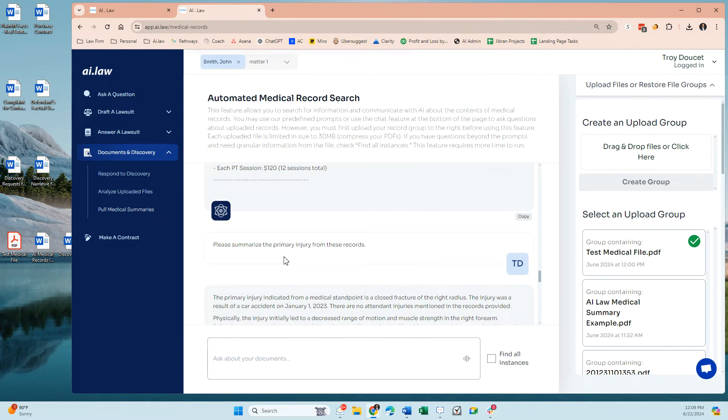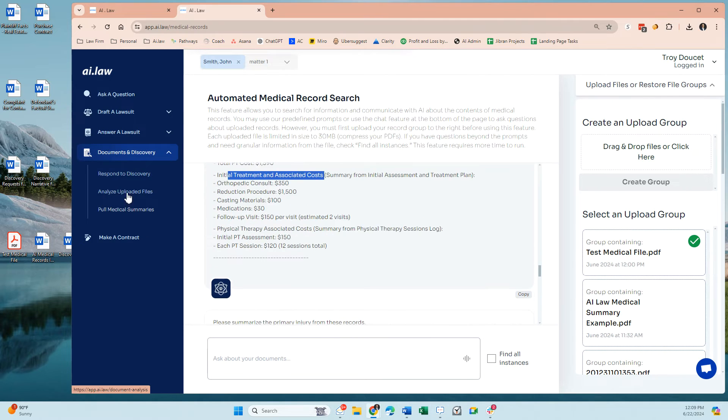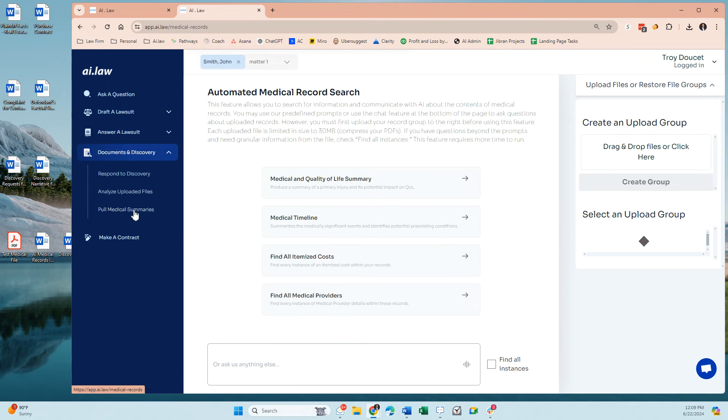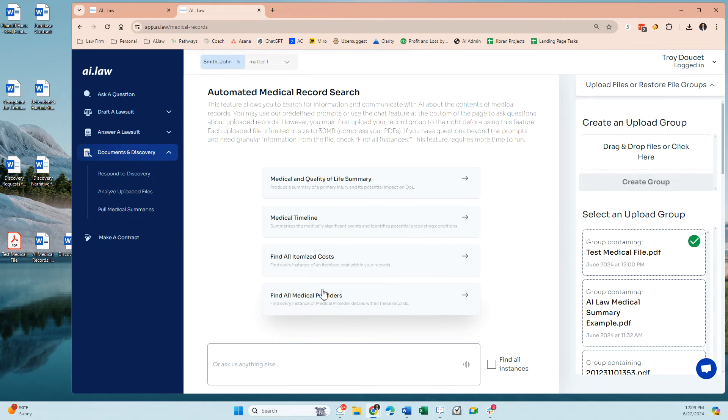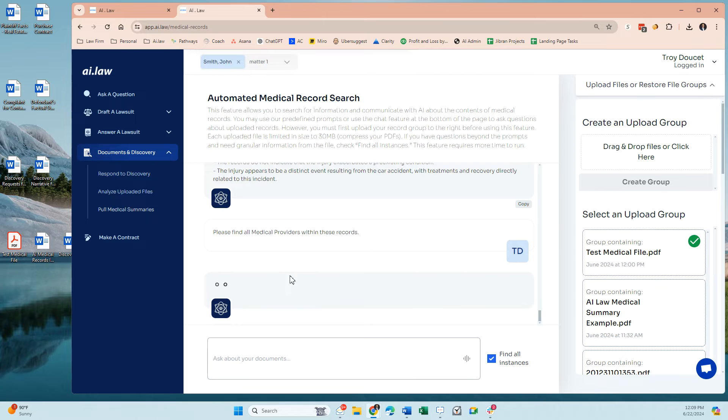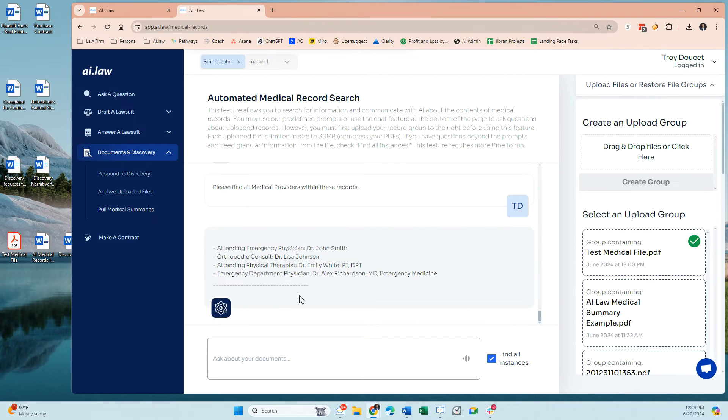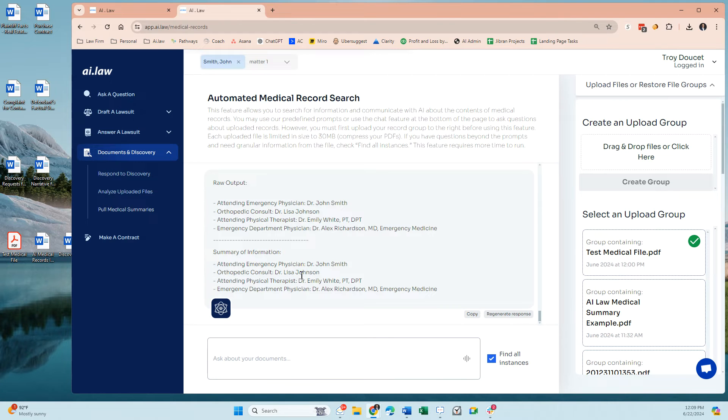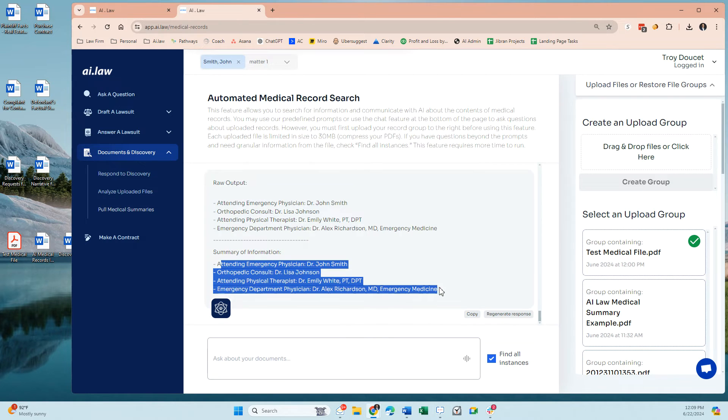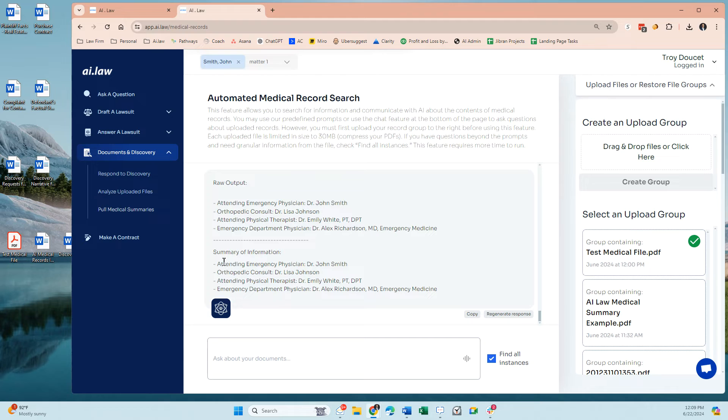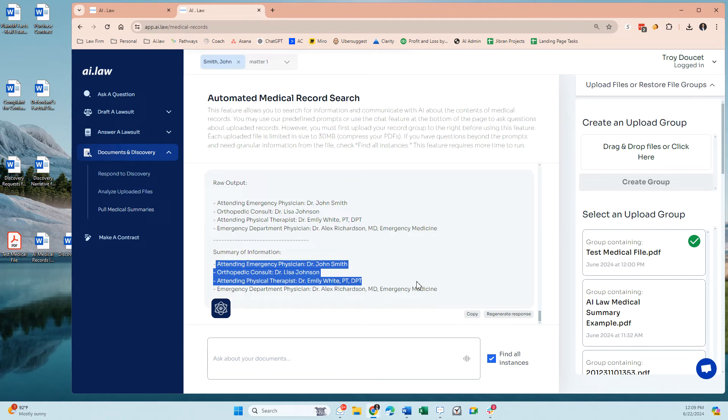Lastly, what you can also do is have the system pull all medical providers, and you click on that, and it will give you the names. And if there are company names and addresses within this document set, it will provide you that information as well. I don't think I added that in this example. So what you're going to get is the summary of the information.